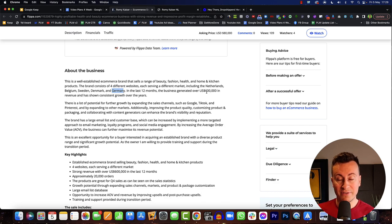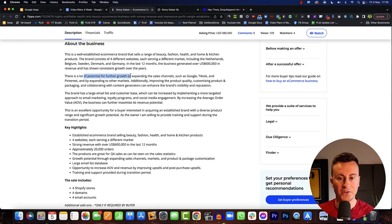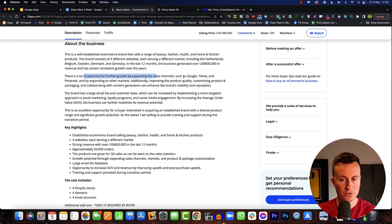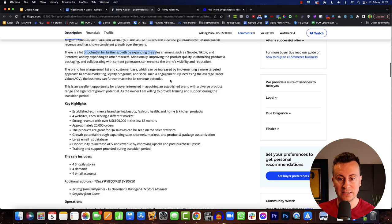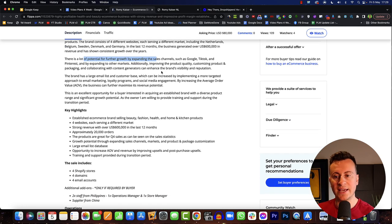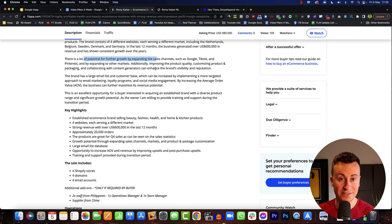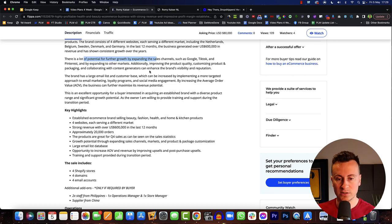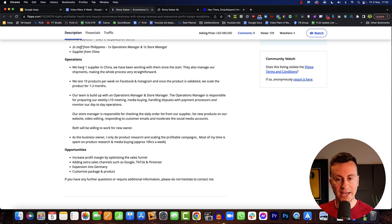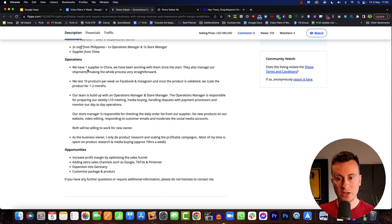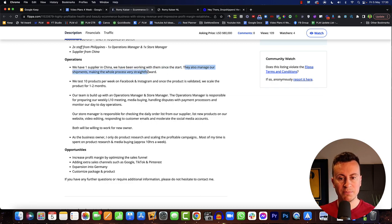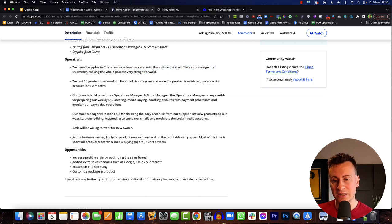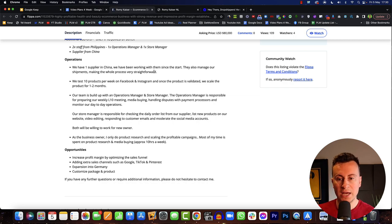A lot of potential for further growth by expanding sales channels such as Google, TikTok and Pinterest. So these are channels that they're not exploiting, which would indicate their main focus is Facebook ads which includes Instagram. They have one supplier in China in which they're sourcing all of their products from. They've been working with them from the start. They also manage shipments making the whole process very straightforward. So this could be an agent type, it could be CJ dropshipping, it could be someone like BS dropshipping who literally go into your Shopify store and fulfill the orders.